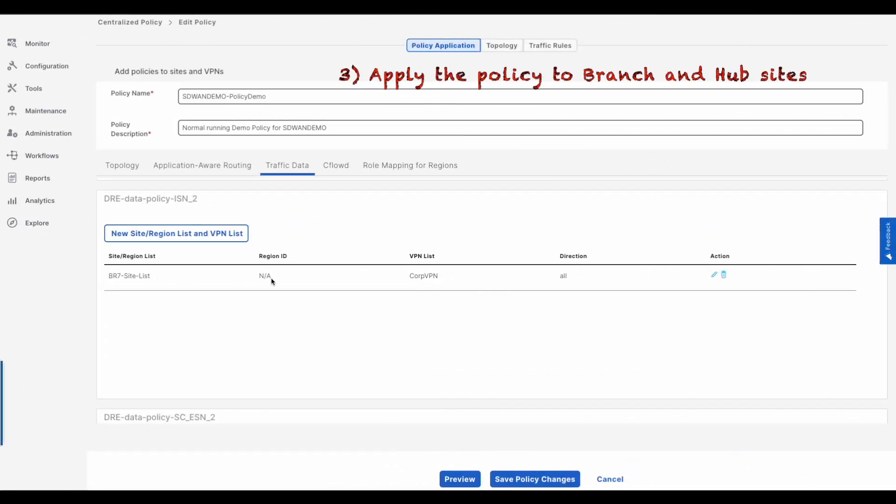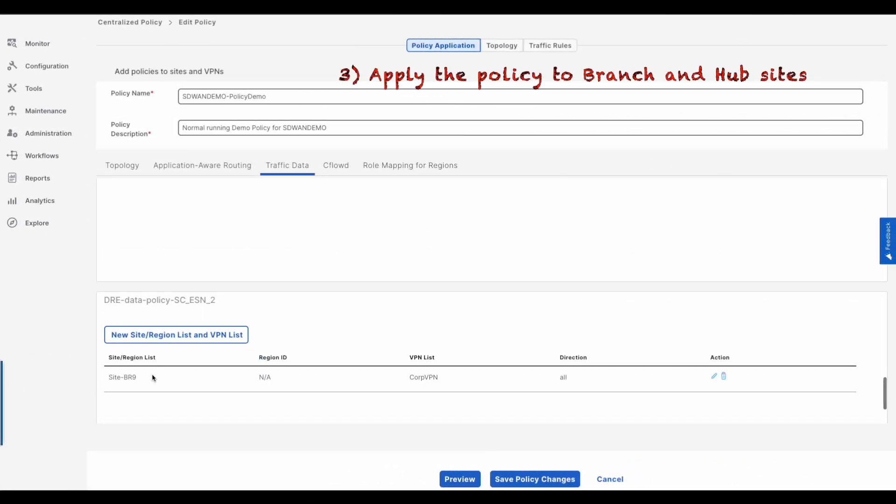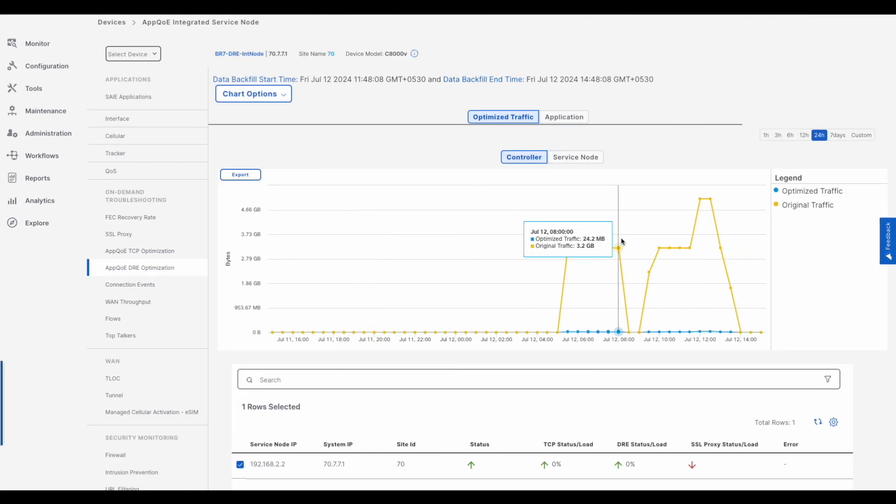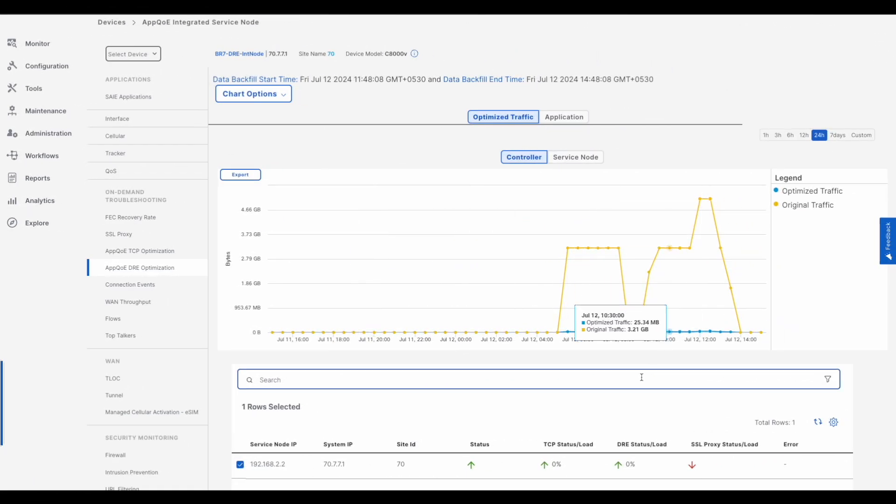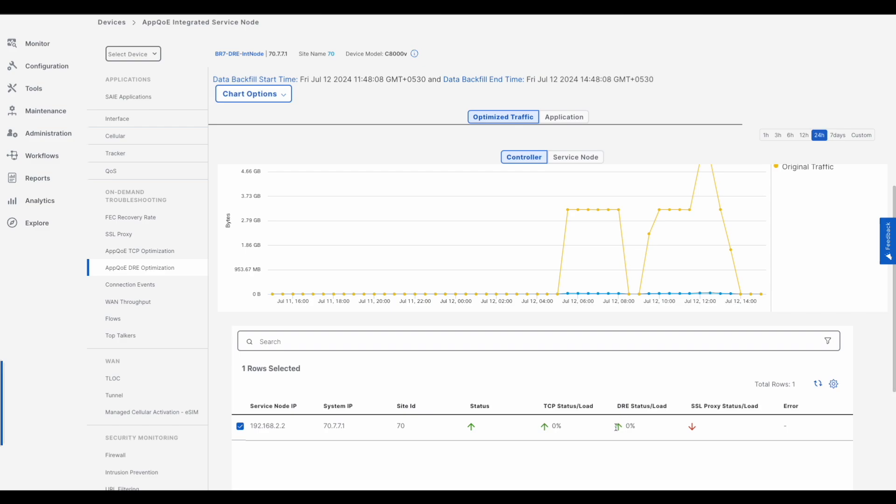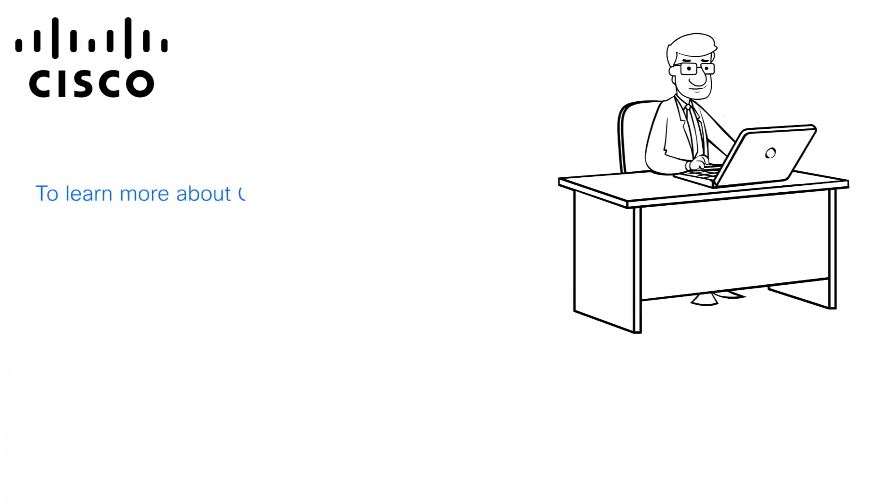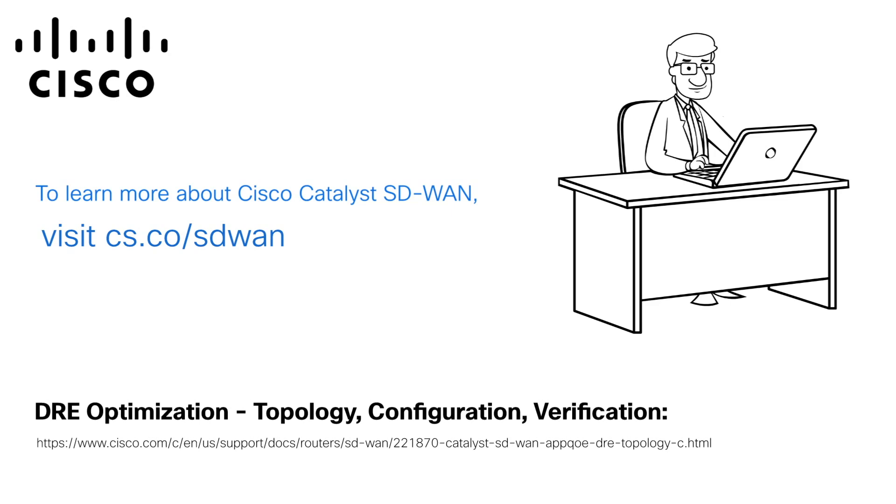Three, apply the policy to branch and hub sites. DRE optimization can be monitored using the device dashboard. To learn more about Cisco Catalyst SD-WAN, visit cs.co/SD-WAN. Thank you for watching.